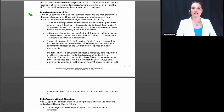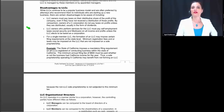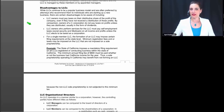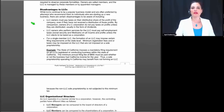Are there disadvantages to LLCs? While LLCs continue to be a popular business model — often preferred by attorneys recommending them to individuals starting new businesses — there are certain disadvantages to be aware of, including that LLC managers must pay taxes on their distributive share of profits, whereas with a C corporation, shareholders only pay taxes on profits that are actually distributed to them, usually in the form of dividends.